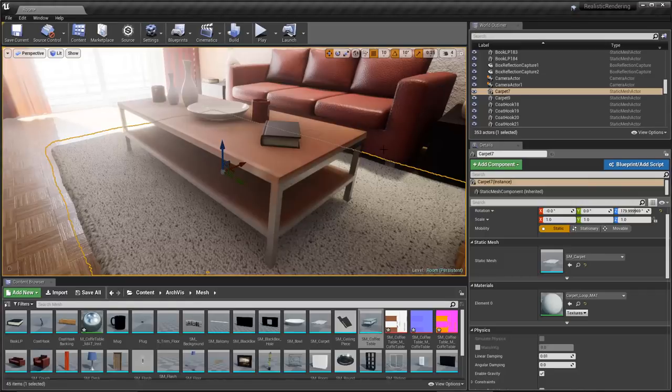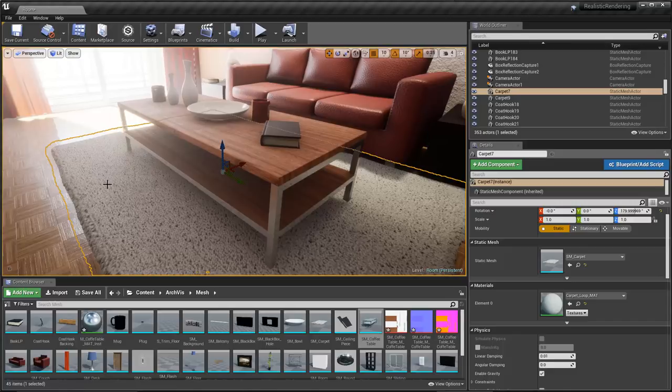Back in UE4, in just that moment you could see that we had a really low resolution proxy of the image, and then everything refined. Now we have the texturing work done inside of Painter showing here inside of UE4.